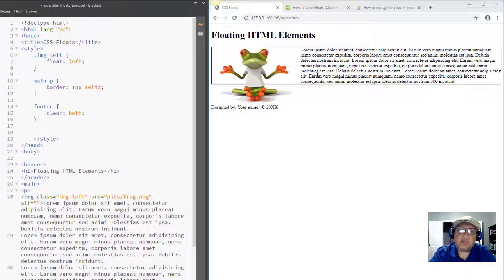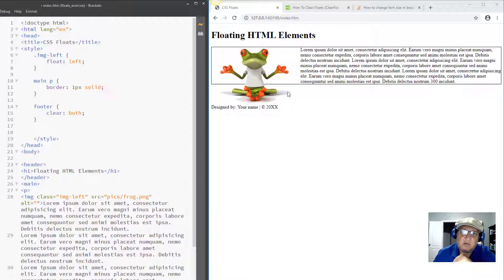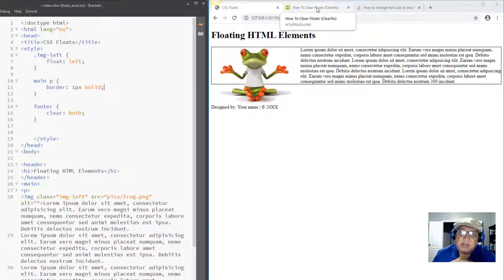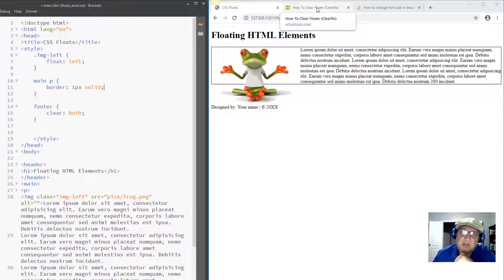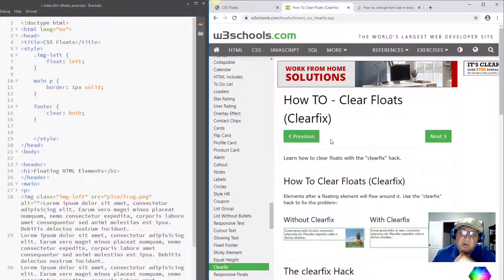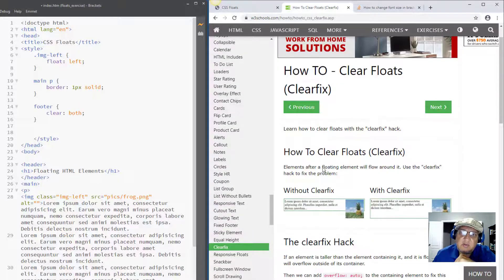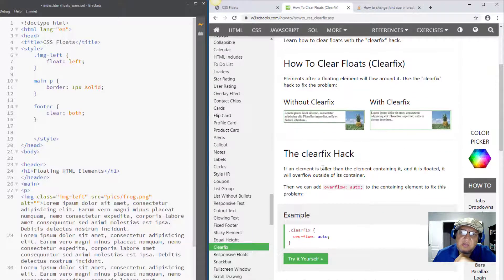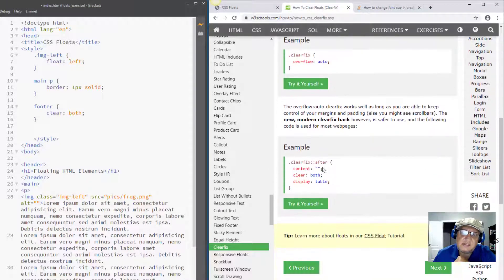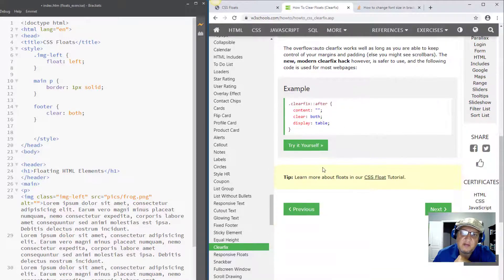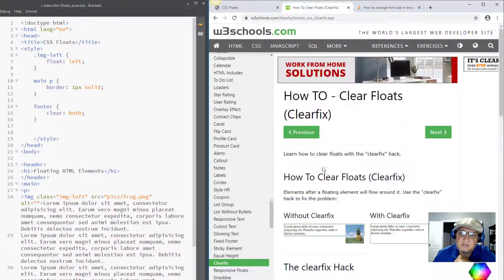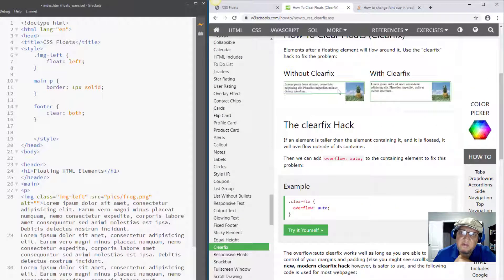So the clear that we used is not going to work to solve this issue. So what to do? Well somebody came out with a very clever way of doing this and you don't even have to figure it out. So if you look up clearfix on Google it's going to take you to this W3Schools article that kind of explains the whole problem here. So here is actually the problem that we're having right here and this is how it's going to be solved.